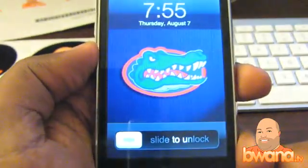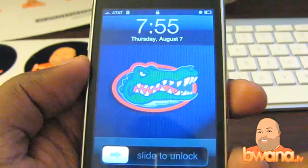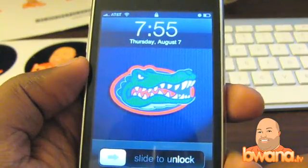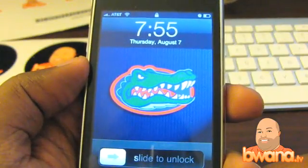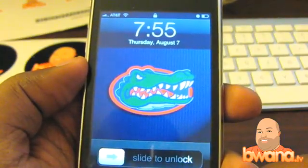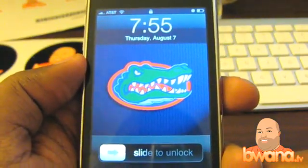Hello, this is Buona from Buona.tv and today I want to talk about the iPhone, specifically with iPhone version 2.0 or 2.0.1.